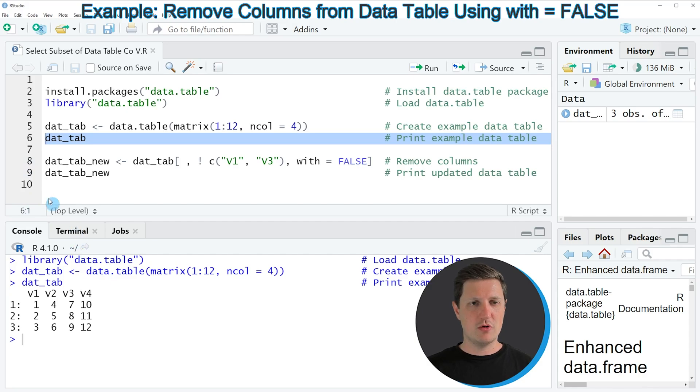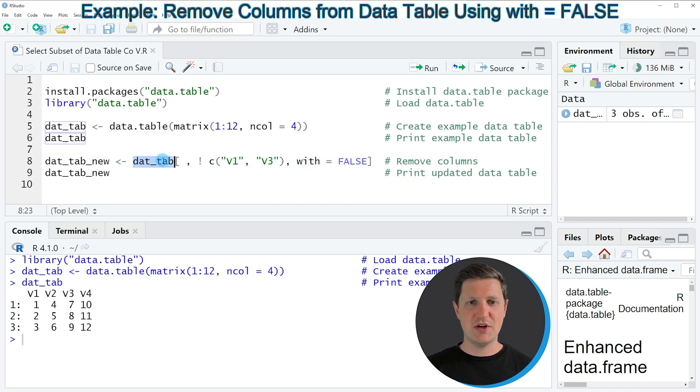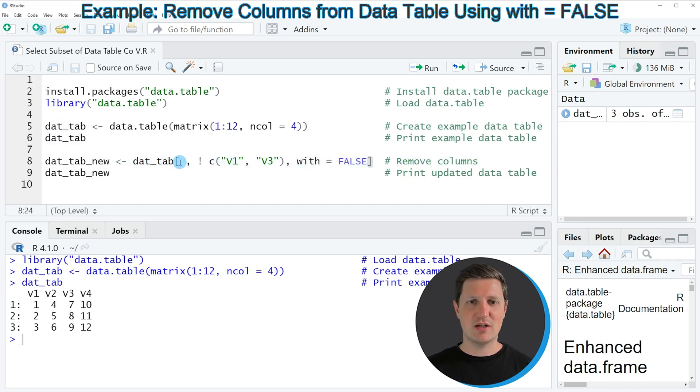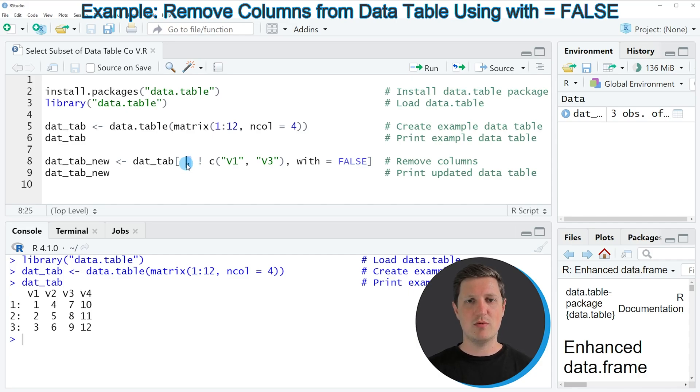Then we can apply the code that you can see in line 8. So in this line of code, I'm specifying the name of our data table. And then I'm subsetting this data table using square brackets. And within the square brackets, I need to specify a comma to tell R that I want to extract certain columns.